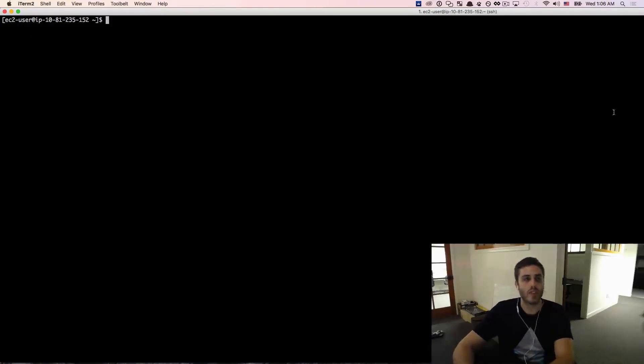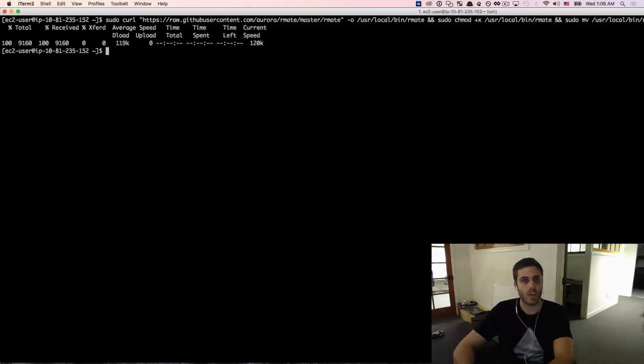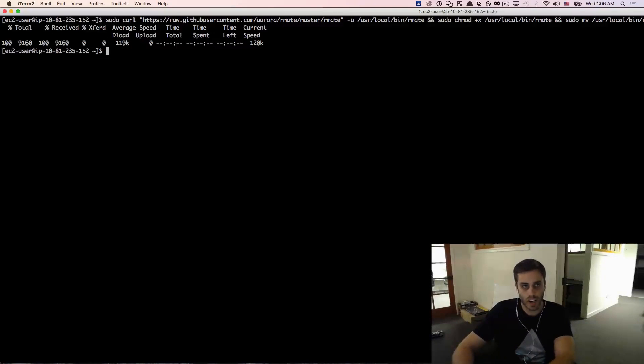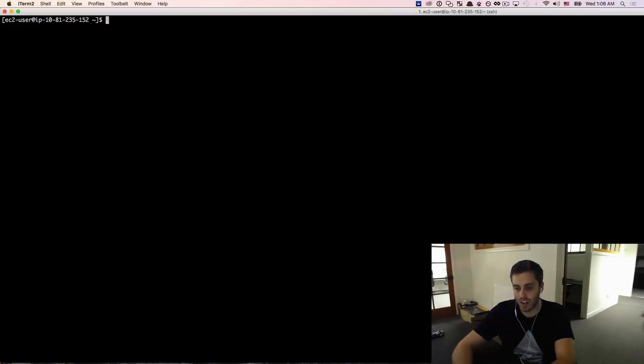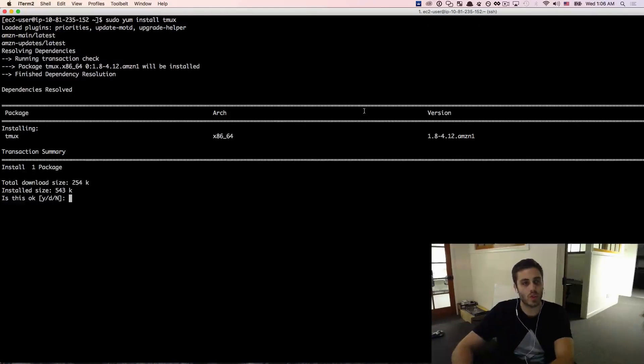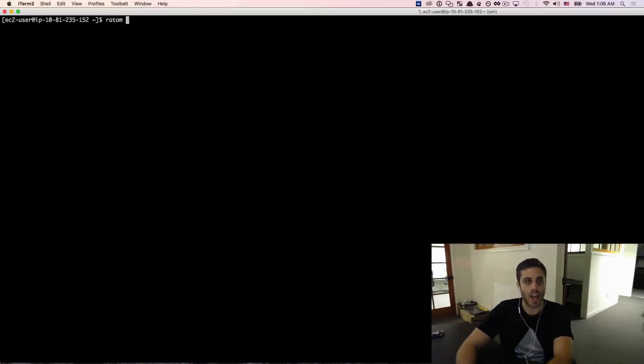So one other thing I'm going to do is I'm just going to run this quick script which will configure the remote Atom text editor so I can edit my files on my EC2 instance with my Atom text editor.